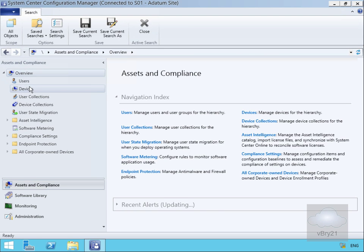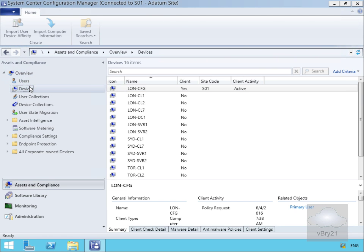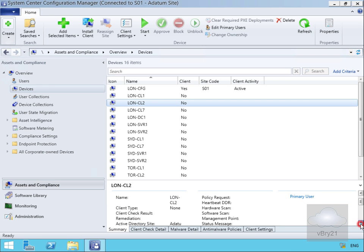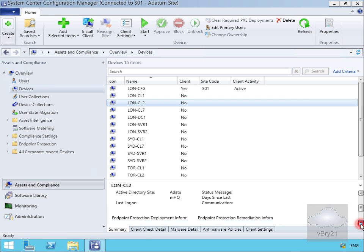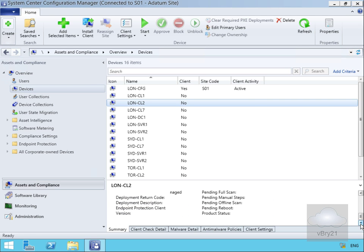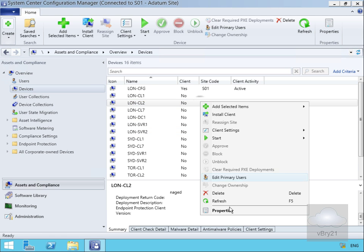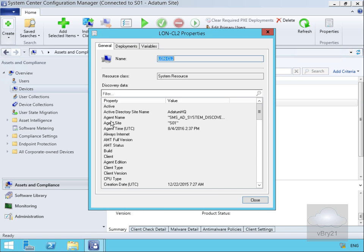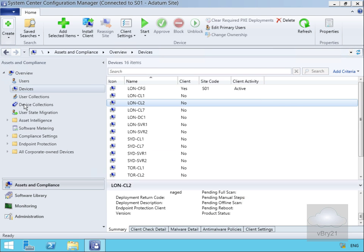We'll come to Assets and Compliance. First we'll look at Devices, and within Devices we'll look at LON-CL2. Scrolling down on the summary page, we can see information relating to the device itself. If we right-click and look at properties, we can see the agent name for the discovery — SMS AD System Discovery — confirming where this device record came from.